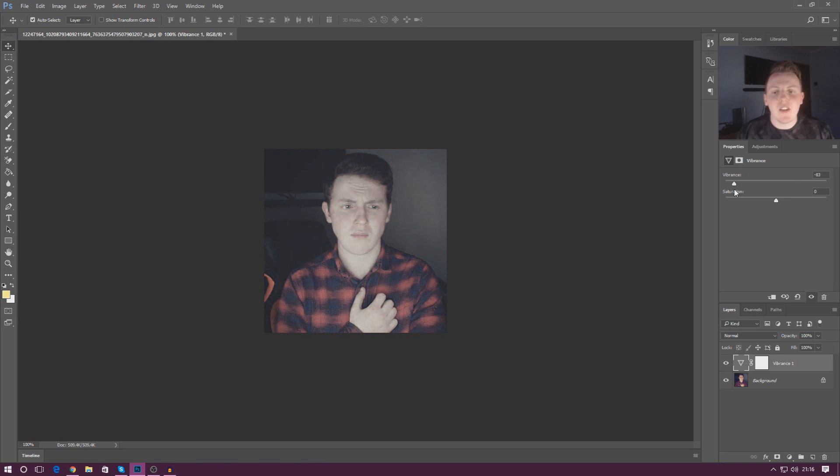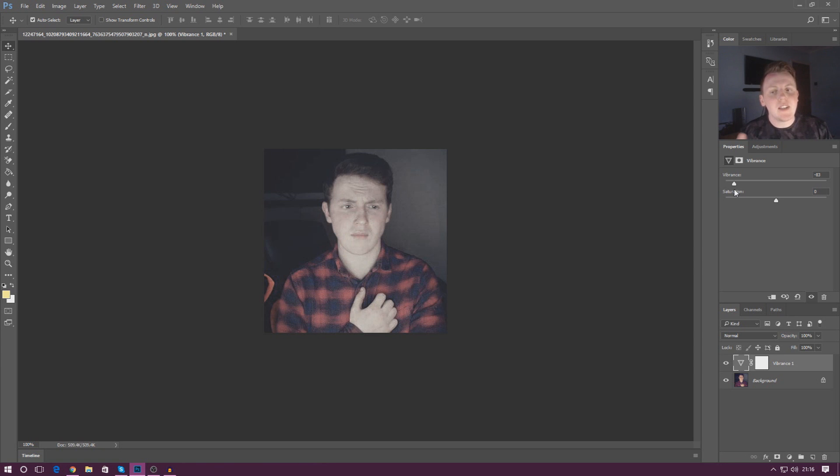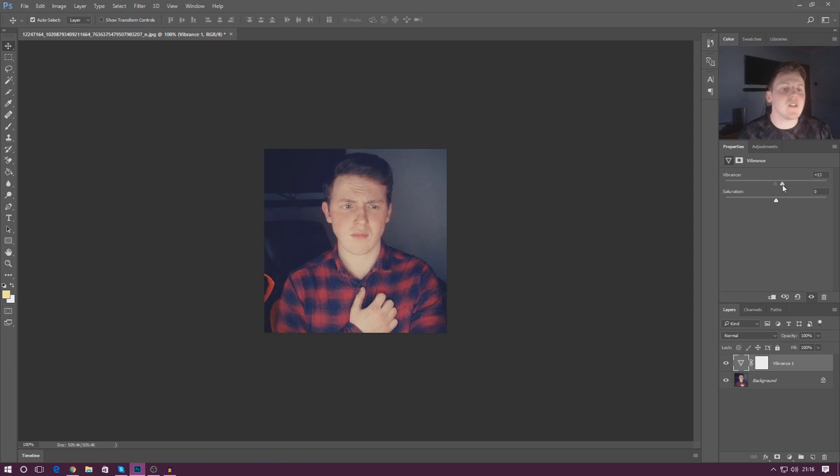If you turn this down you're going to see it's going to take a little bit of the vibrance away. Now bear in mind this isn't going to make it completely absent of color. If you want to make it absent of color that's what you've got your saturation for.